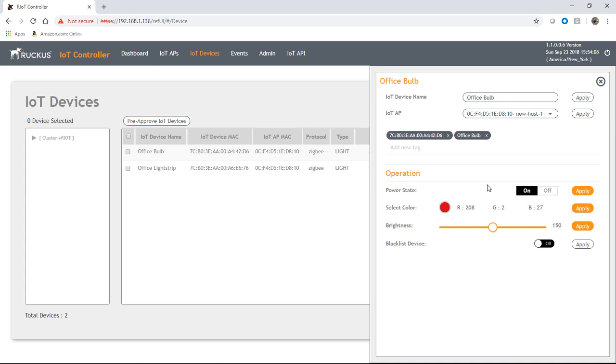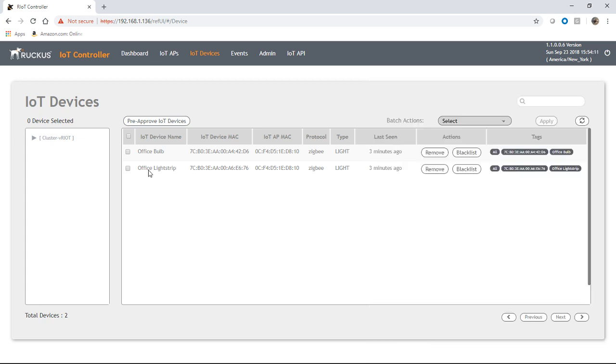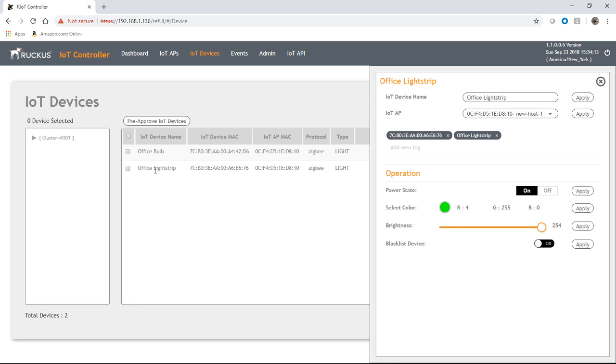Okay, and so, so that's this bulb. And then, if I click on the light strip here, I have basically the same options. So this is an Osram LED light strip. So I can turn on, turn off, change its color, change its brightness.